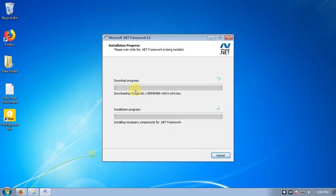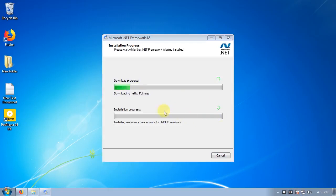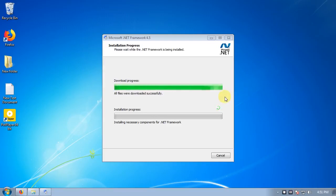Now, we will have a little time to download. Software download. Install process start.